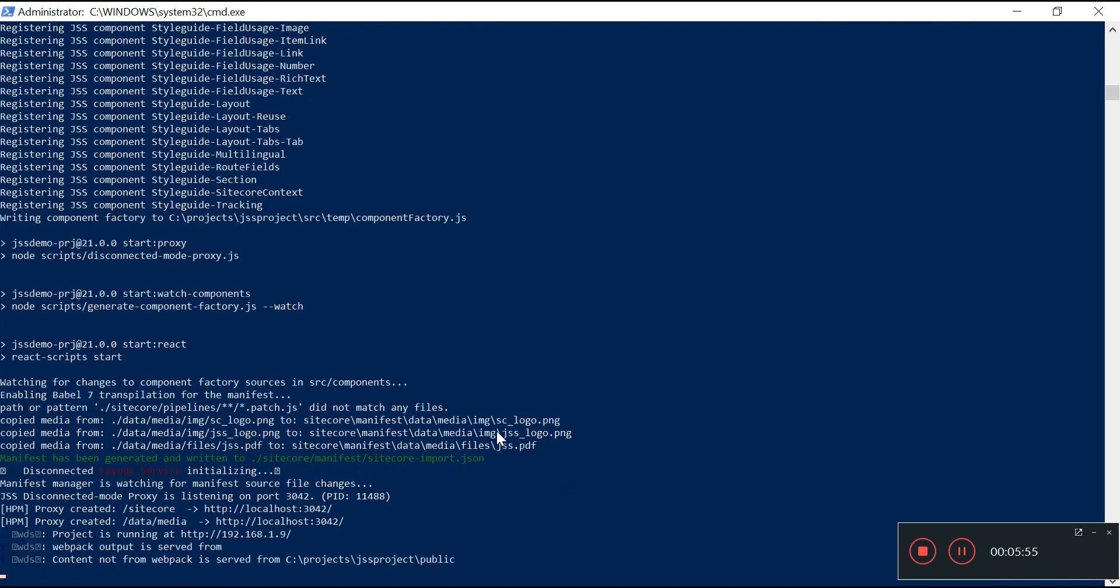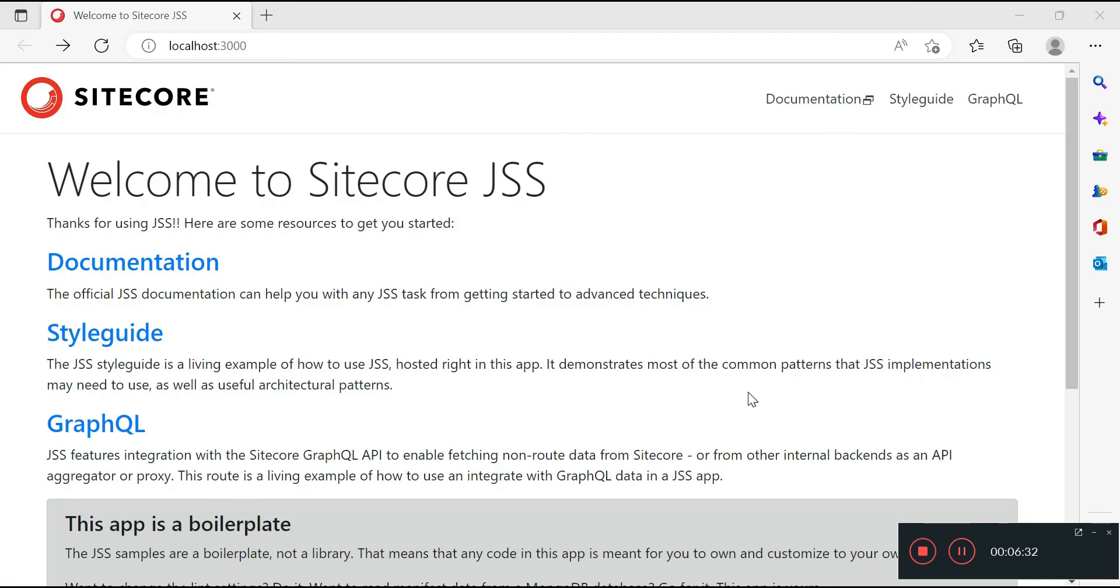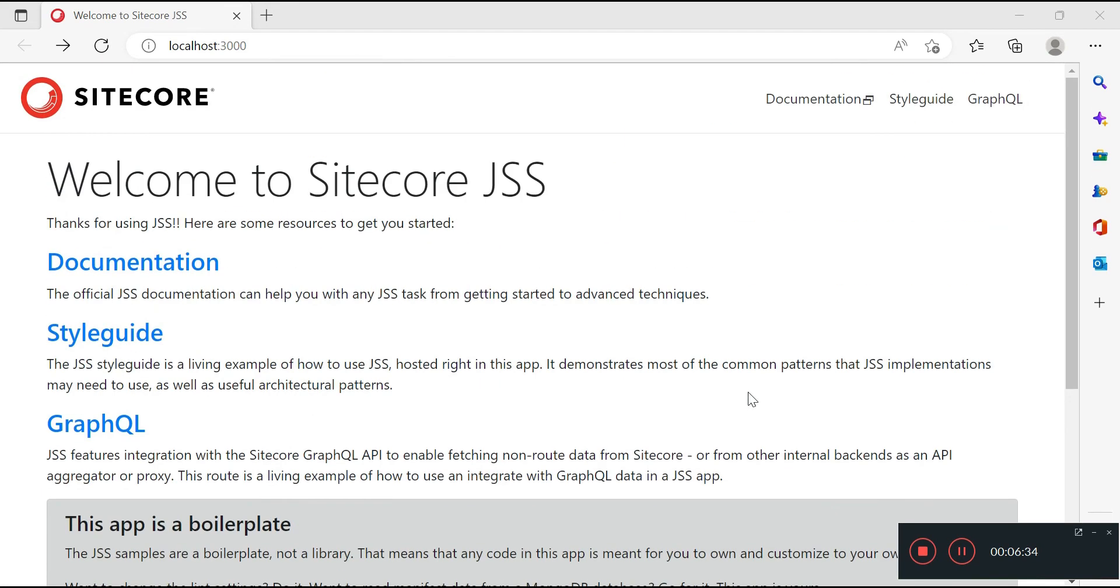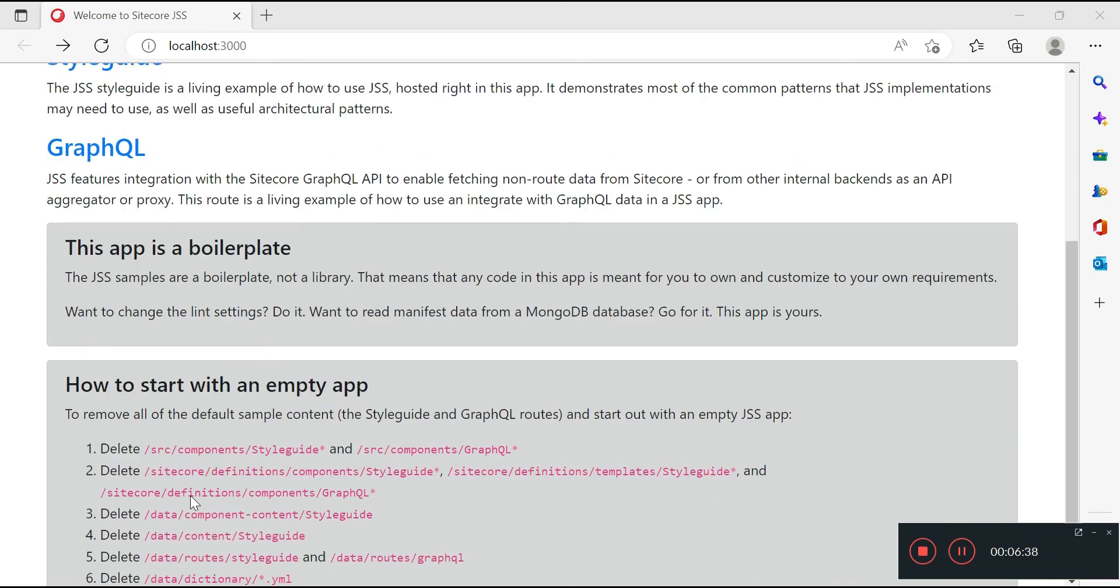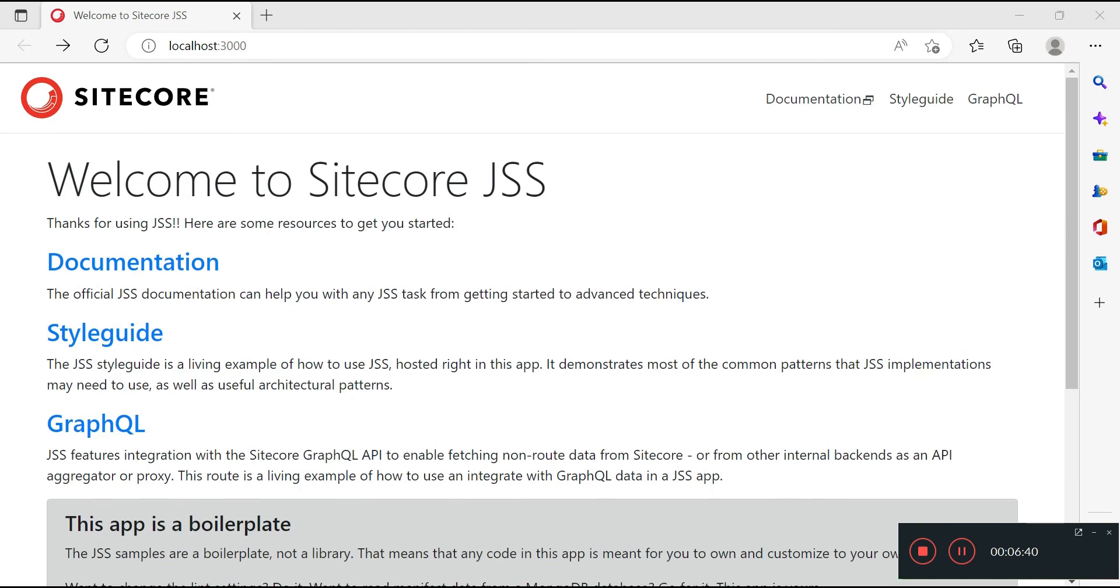Now the server is getting started, so the issue has been resolved. Now you will see the page is getting loaded. Since it's the first time, it takes a few seconds to get the default page loaded, but hopefully we will get it up and running very soon. Now we can see the default pages of our first React JSS app is up and running on port number 3000.